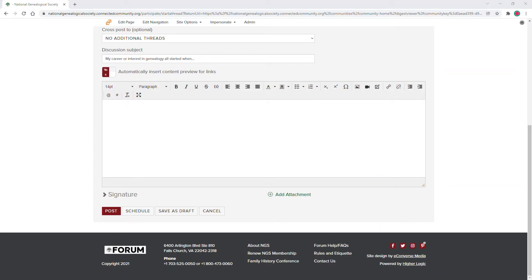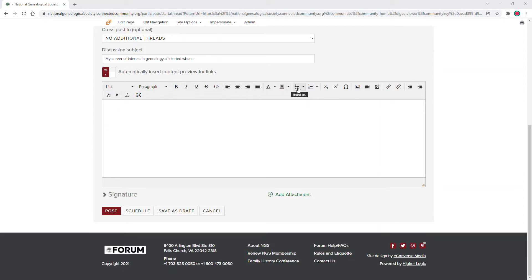Next is writing your message. Please be sure to use the WYSIWYG options to format your message. If you refer to a website or a resource, please be sure to link it or attach it.